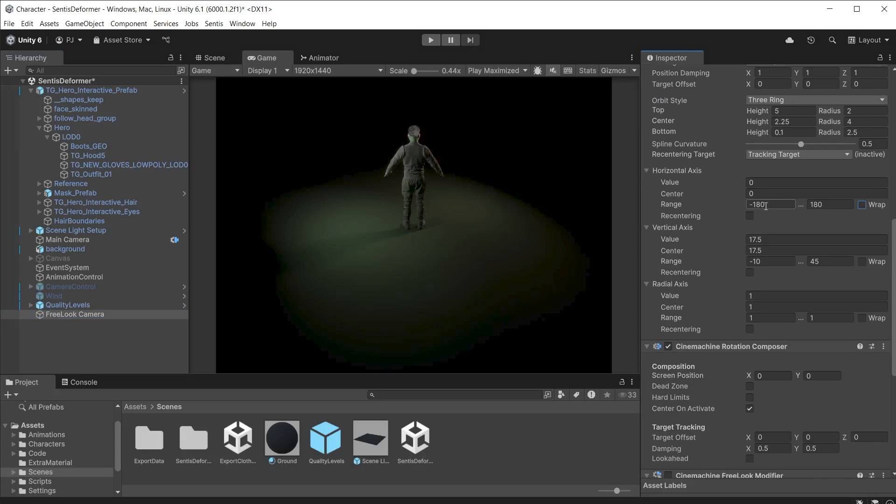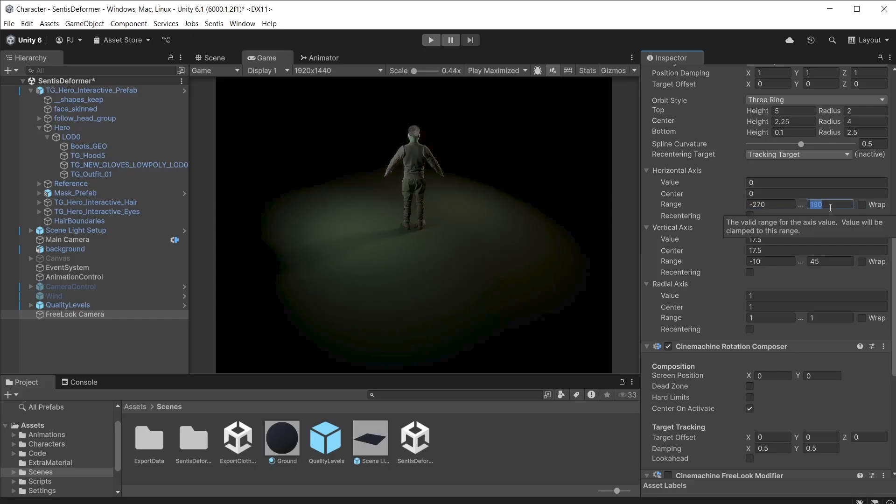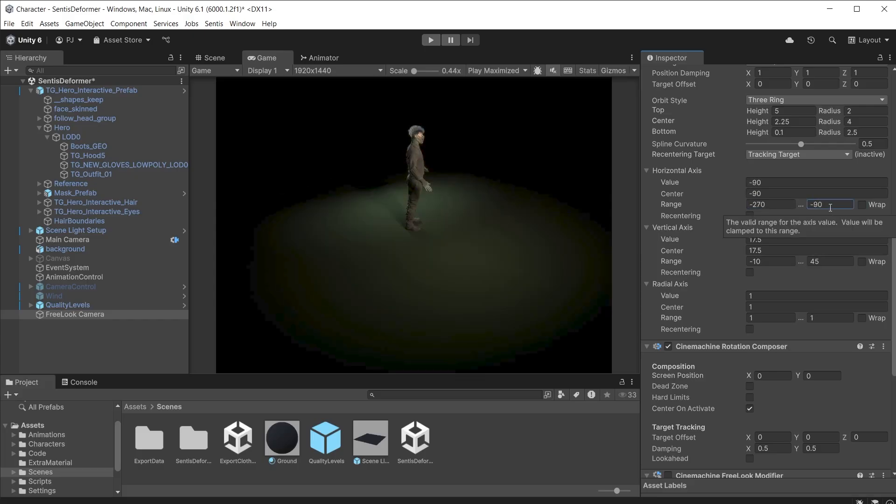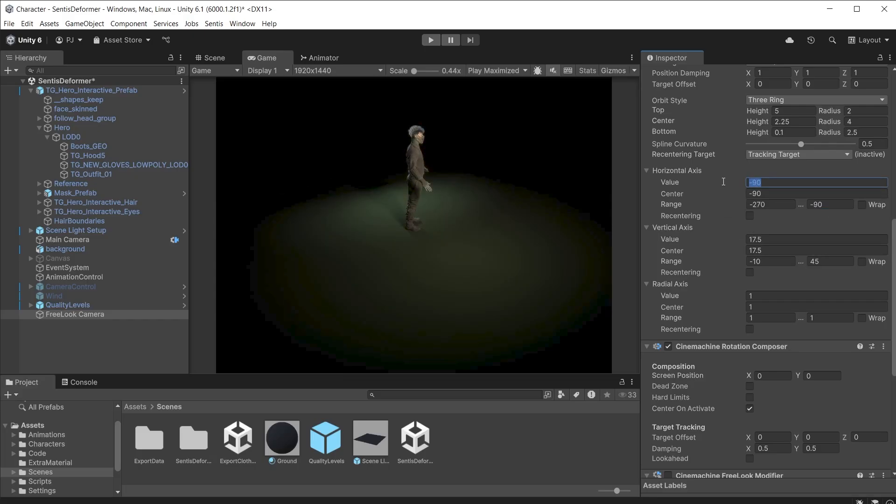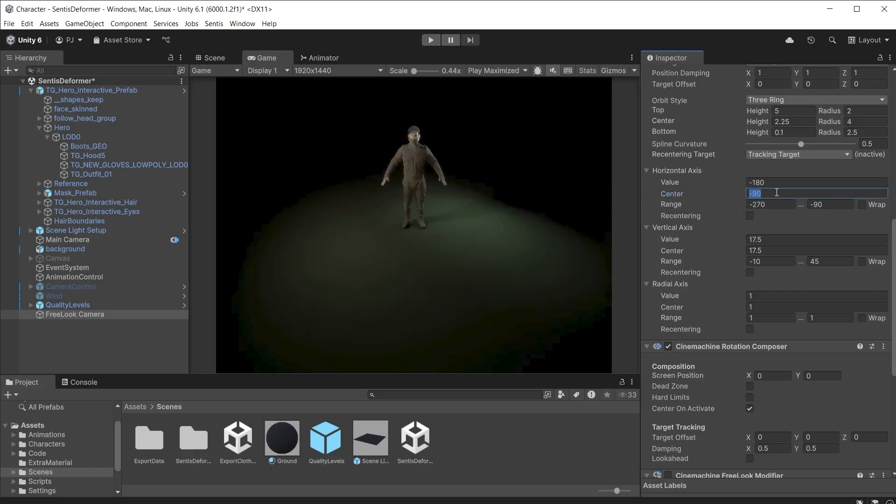Then I want to restrict the range to minus 270 and minus 90. These values create a semicircle rotation just around the front of the character. Then I'll set the starting values to minus 180 so I'm looking straight at the character.